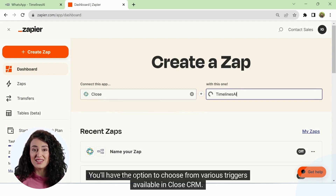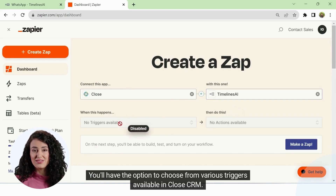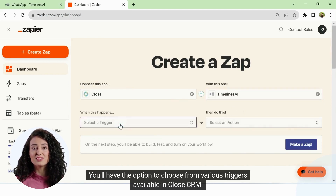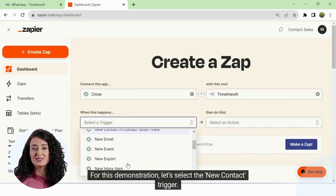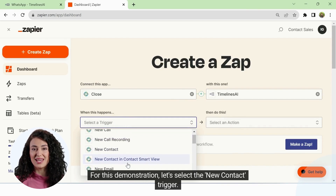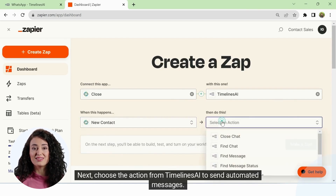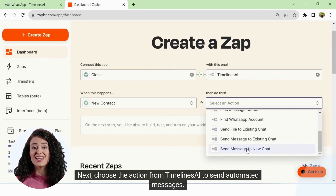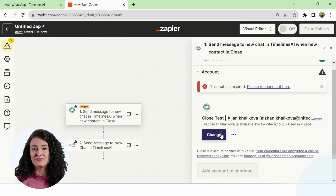You'll have the option to choose from various triggers available in CloseCRM. For this demonstration, let's select the new contact trigger. Next, choose the action from Timelines AI to send automated messages.